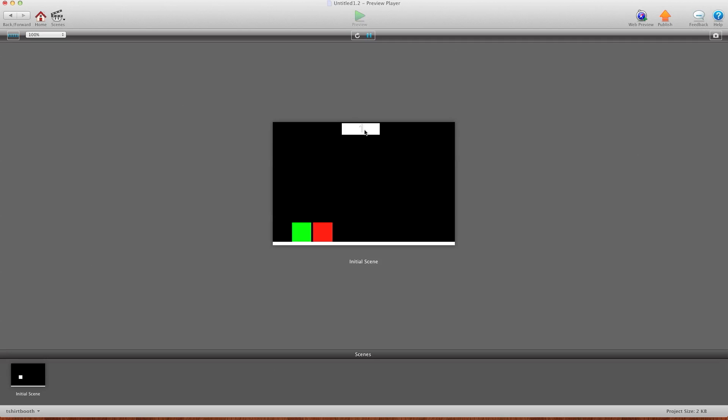Now I'm going to switch to level two and you'll see instantly, boom, the pieces are where I need them for level two. And then I'm going to go to level three and again, boom, pieces are right where I need them. And I've done this all in one scene and I've done it with very little code.